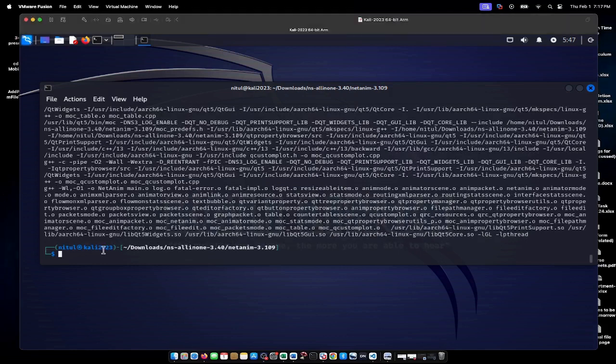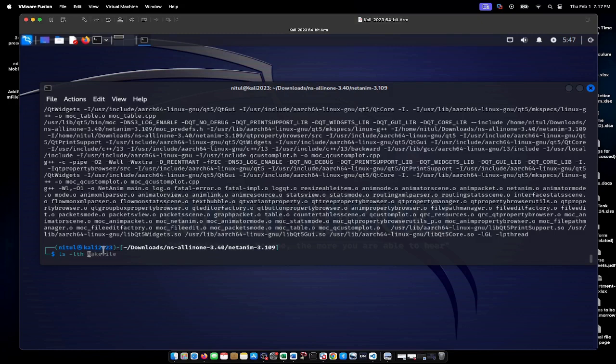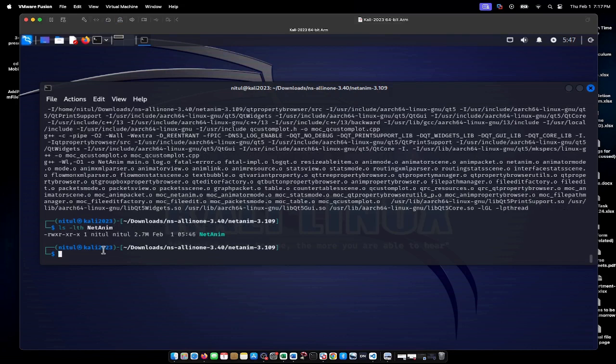The compilation is completed. If I look at the files created after compilation with netanim.*, I now get the NetAnim executable file.